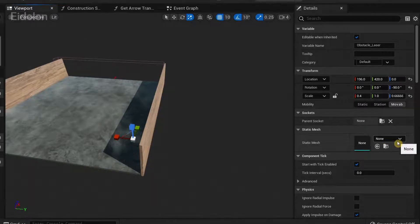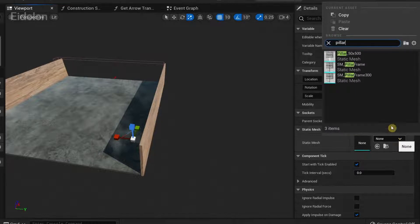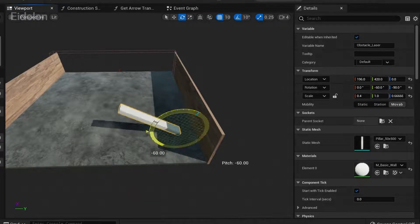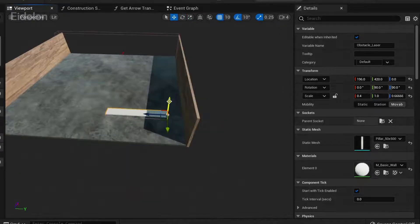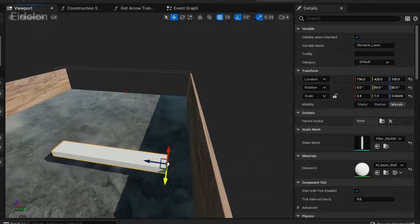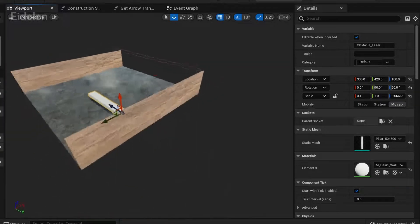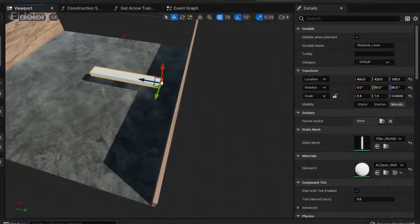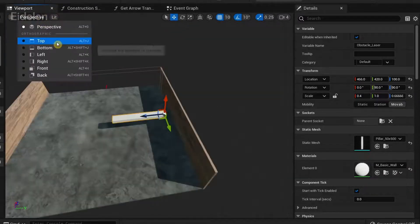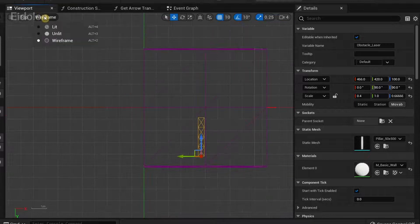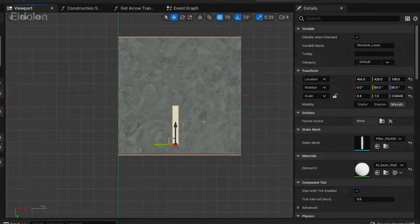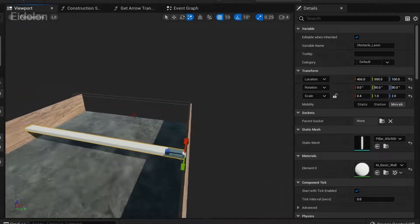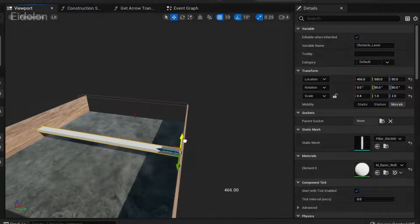In the obstacle laser details, click on the drop down button and type 'pillar' to select a pillar static mesh. Then I'm going to rotate this, move it up, and position it at the center. Because unlike the other obstacles, we need to move this mesh back and forth, so we need some space for that. I'm going to change the perspective to top, set it to light, scale it, go back to perspective, and lower it a bit so that our player can jump over it.